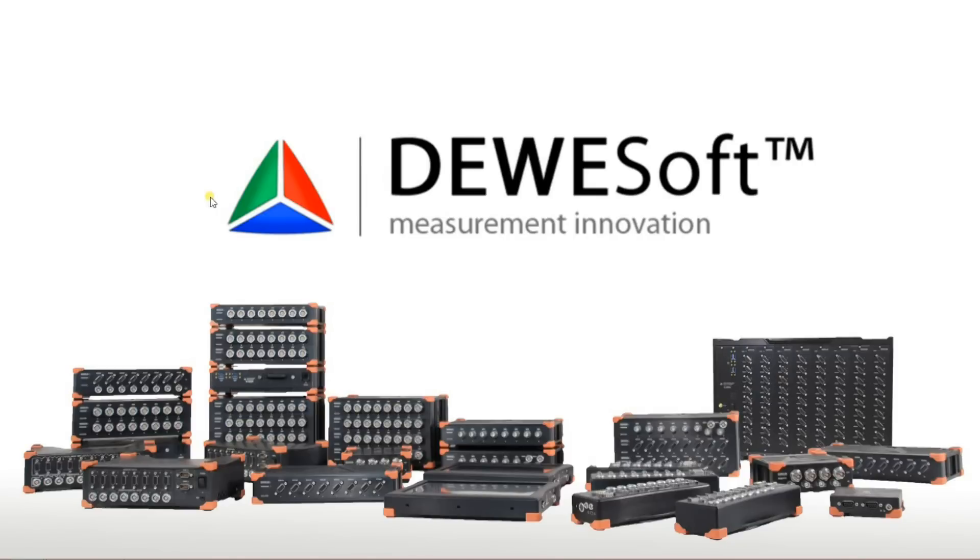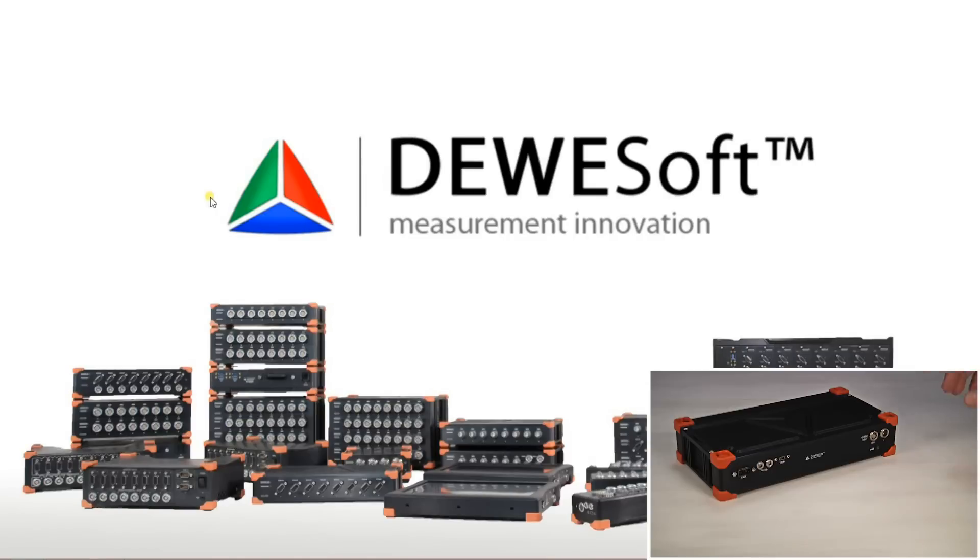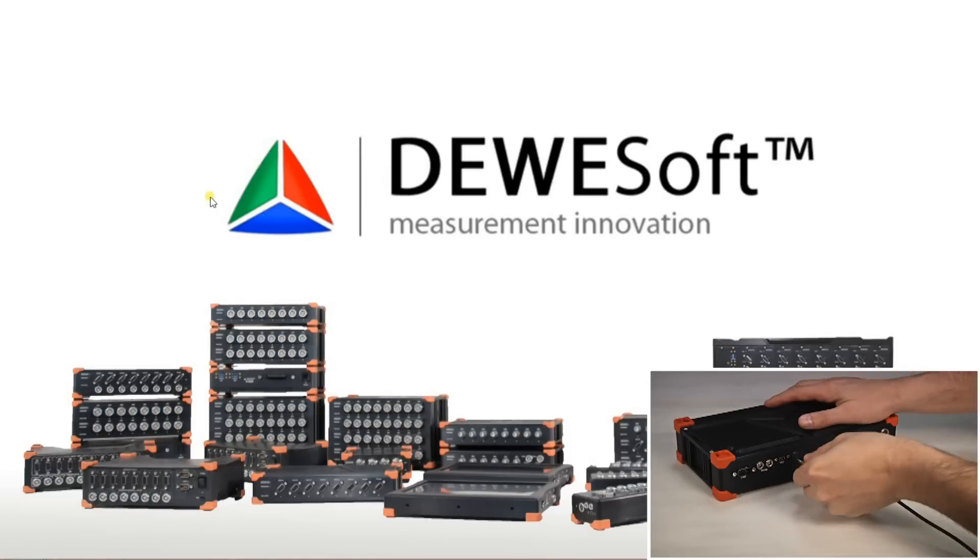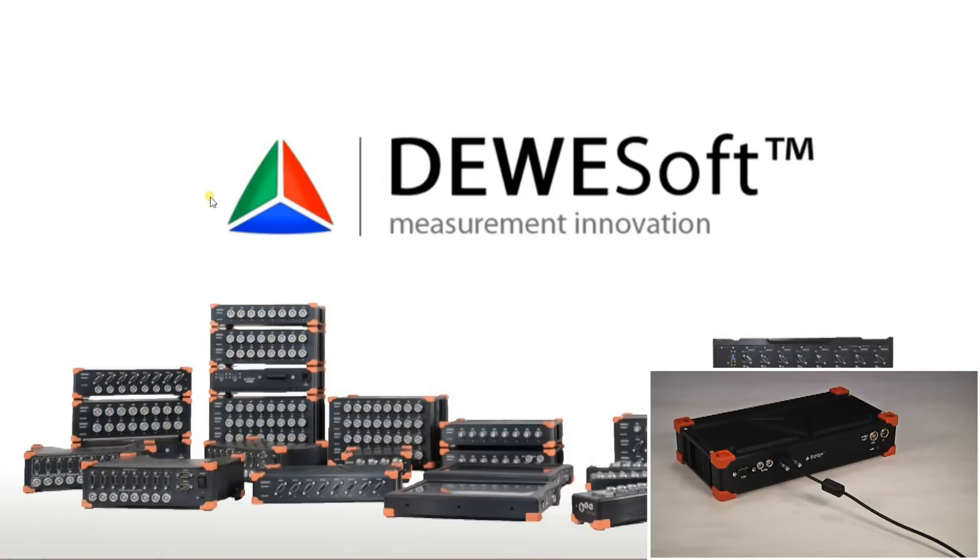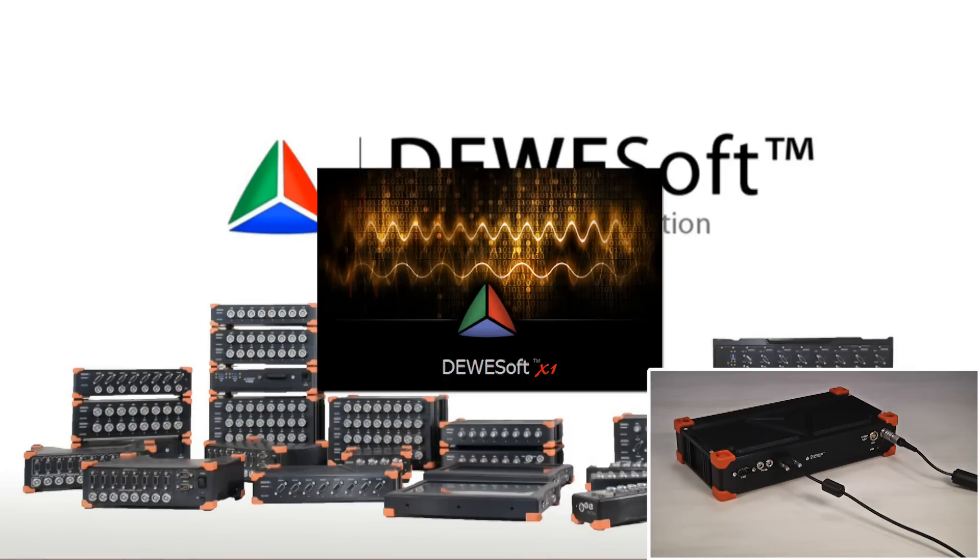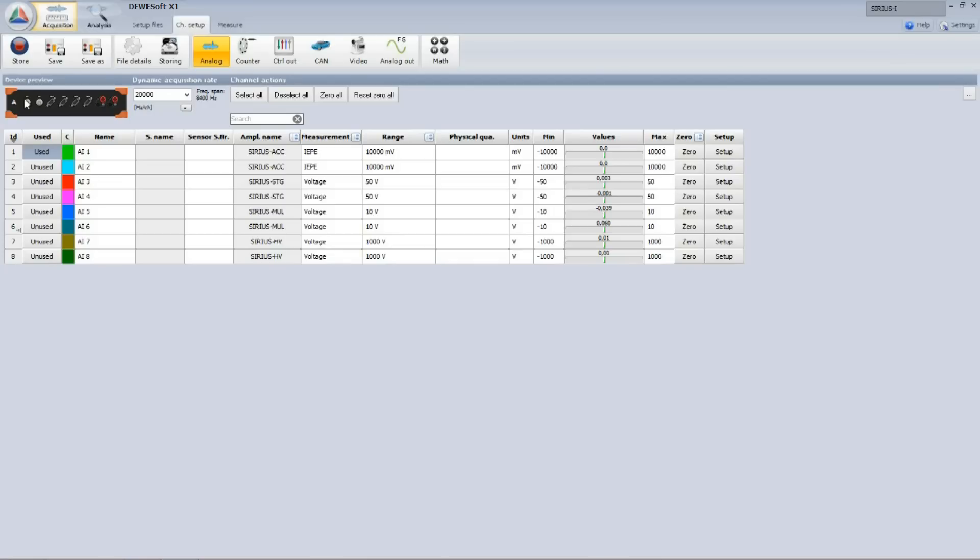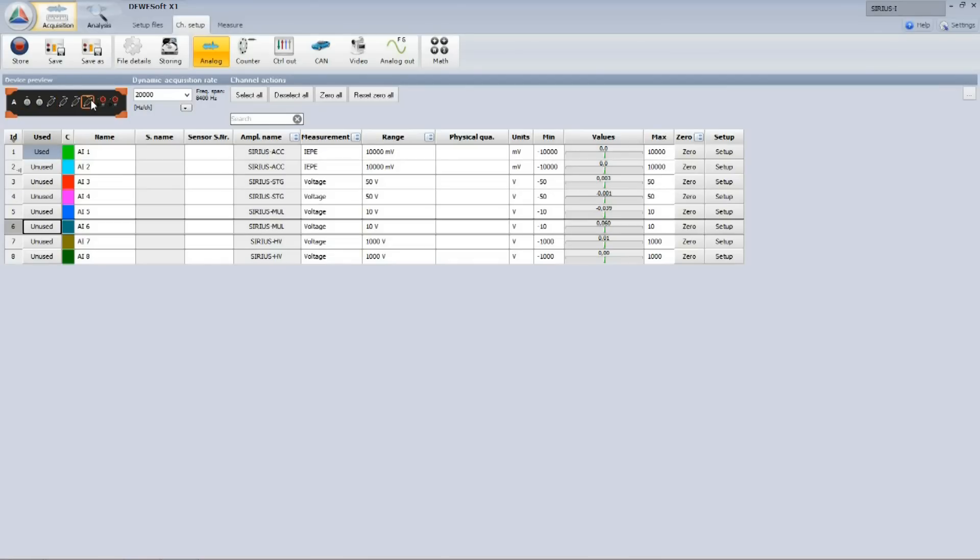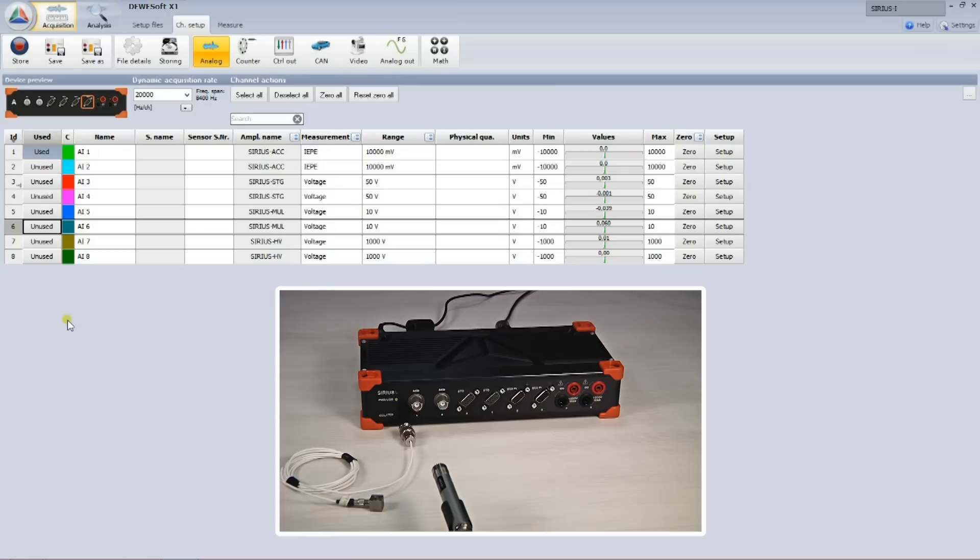Step number one is to connect the instrument and the sensors. As soon as the instrument is connected to the computer, I get a display screen with information that the power is missing. When I connect the power to the SIRIUS instrument, I am ready to run Dewesoft. In Dewesoft, I can see hardware configuration of the instrument and the channel list. Now I can connect my sensors.